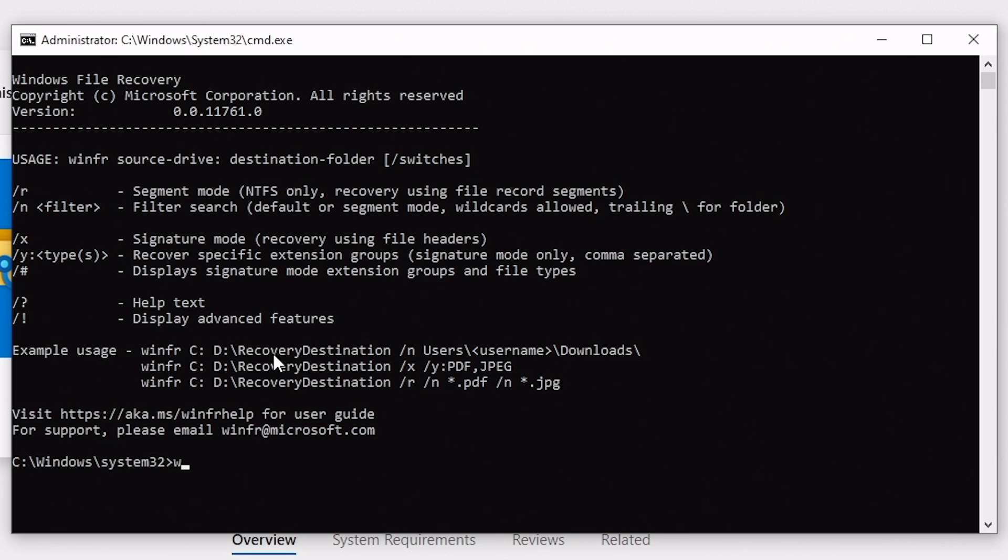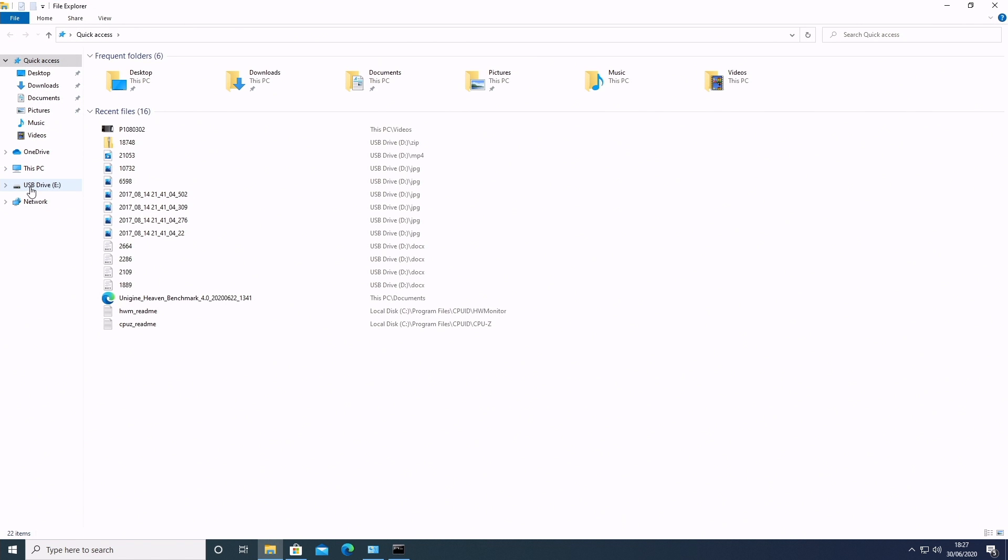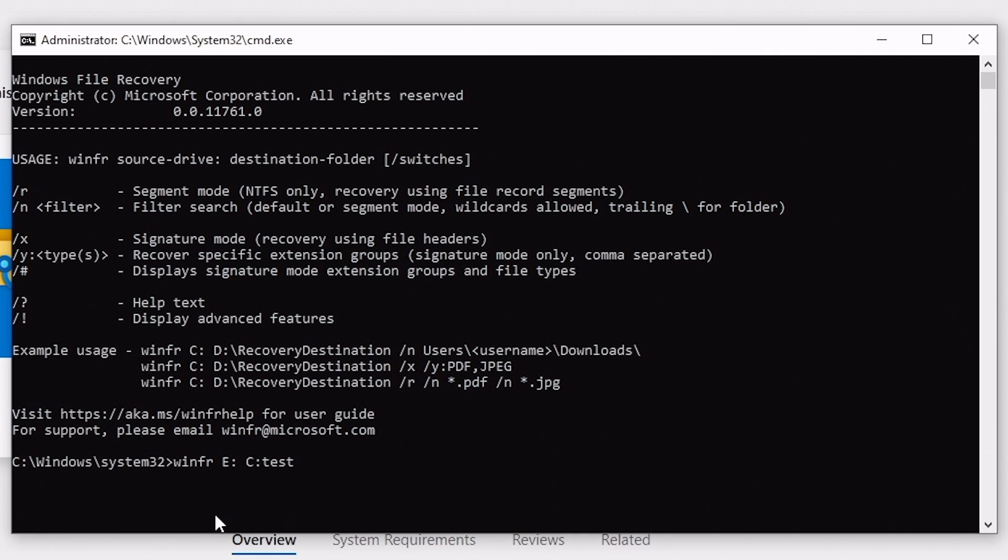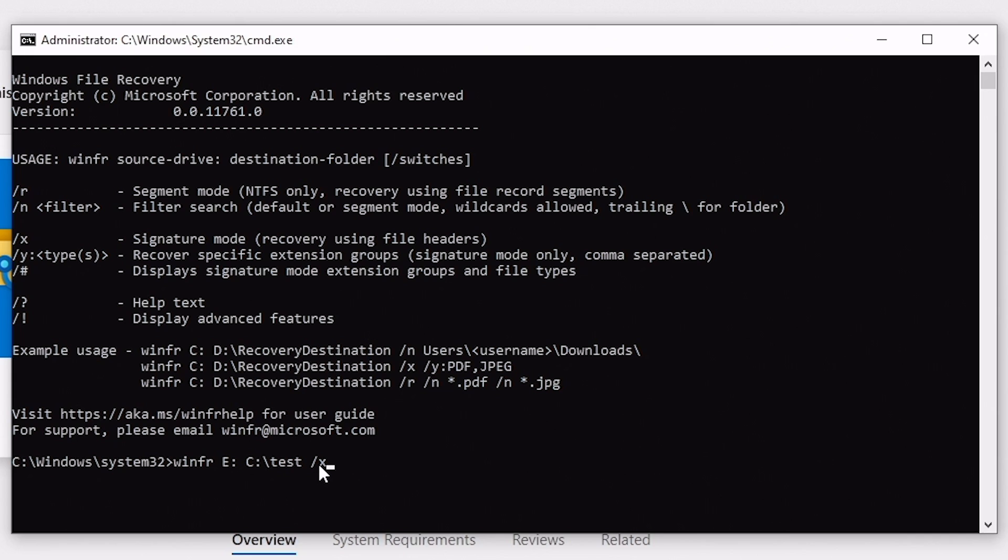So our usage is going to be winfr, and then we want our source drive. So our source drive is going to be our USB drive, which, just to double check, is drive E, so E colon. And then we need to have our destination folder. So I'm going to choose the C drive, and we'll call it test for argument's sake. Put a forward slash in there. And then what we want to do is add our switch. So like I said, we're going to use the switch X, so signature mode. So this is using file headers, which should work pretty well. So there is our total command. So it's winfr, E colon, and send all the information from there to C colon, a folder called test, and our switch is going to be using signature mode. So hit enter.